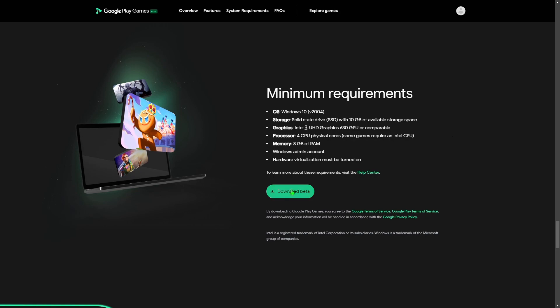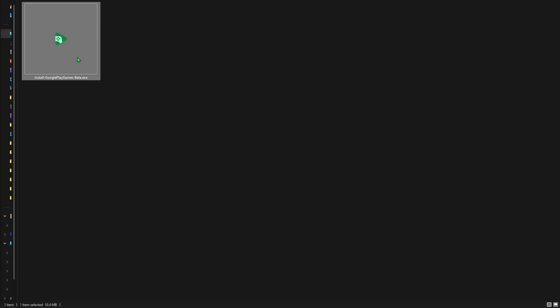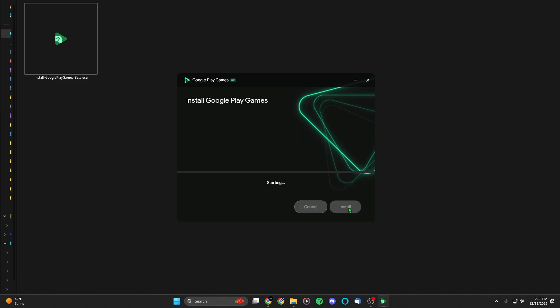Now that we know the minimum requirements for Google Play Games, let's download the beta. I'm sure most of you meet the minimum requirements. We're going to click on 'Download Beta.' Now that we have the installer downloaded, we're going to run it. It wants us to pick a location — I found the SSD I wanted to install it on and I'm going to hit the green install button in the bottom right.